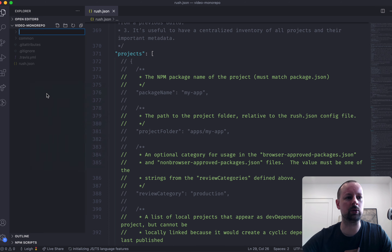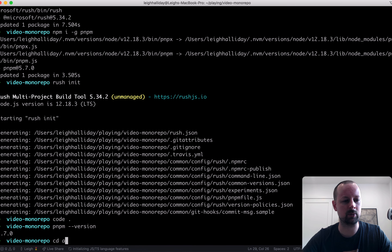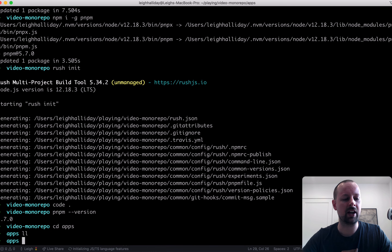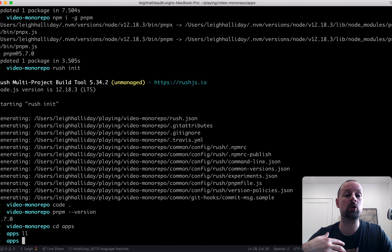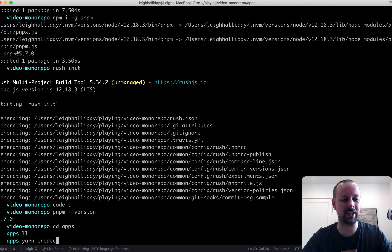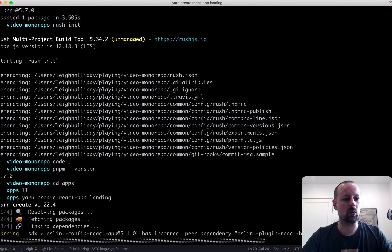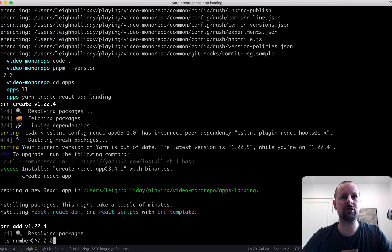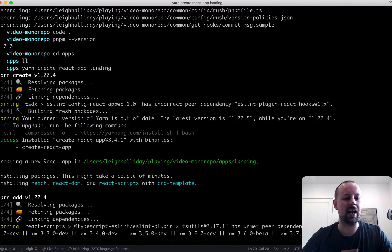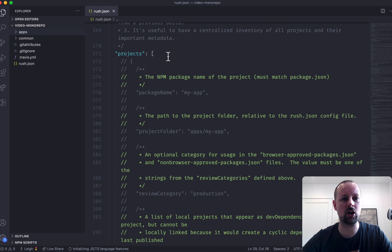What we're going to do is create a folder called 'apps', then go into it and create a new Create React App inside. I'm going to use yarn for the create-react-app command and we're going to call this 'landing' — we're building some sort of landing page. We'll let it finish its installation, and while that's happening, let's hop back and add this to our project config.